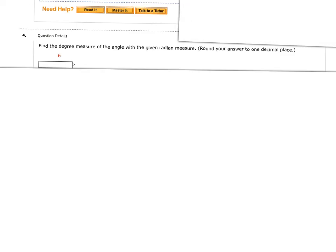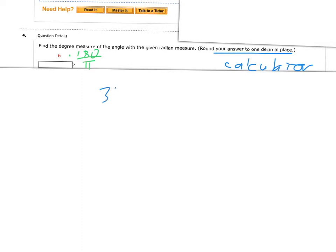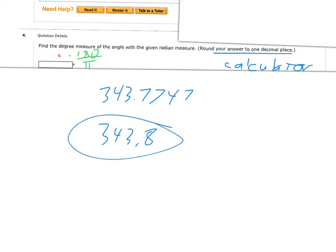Next up, number 4 — find the degree measurement again. We multiply by 180 over pi. Now, there's no pi on this one. Not all radian measurements have pi, so we don't assume it's 6 pi — it is just 6. It says to round to one decimal place, so we need a calculator. So 6 times 180 divided by pi gives me 343.7747, which rounds to 343.8 degrees.